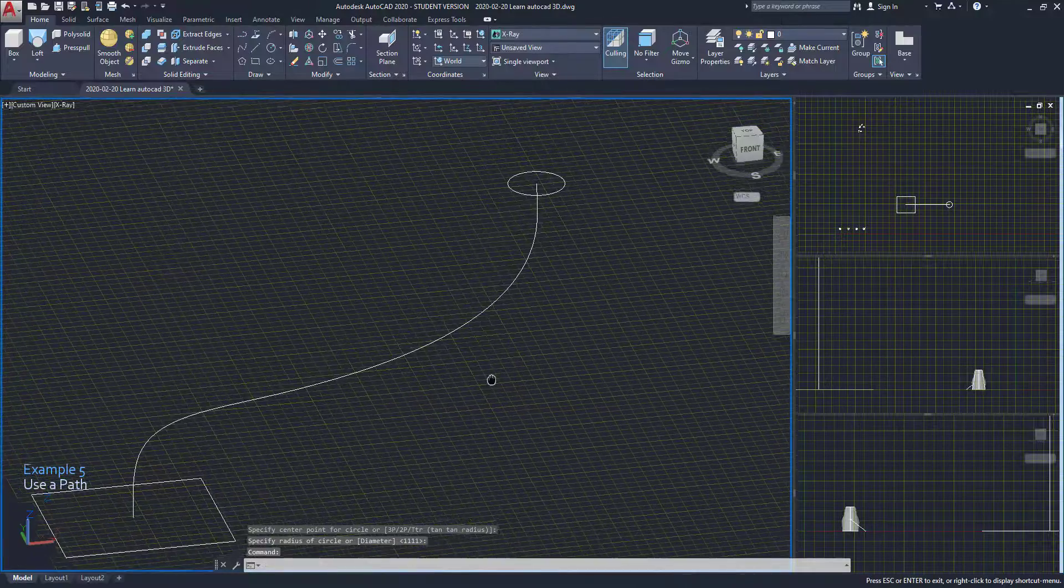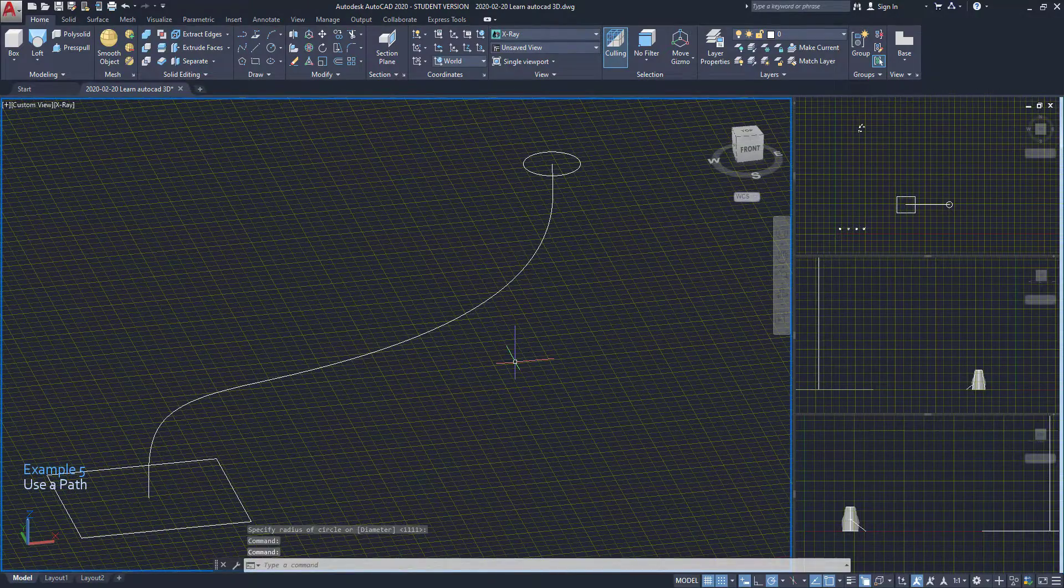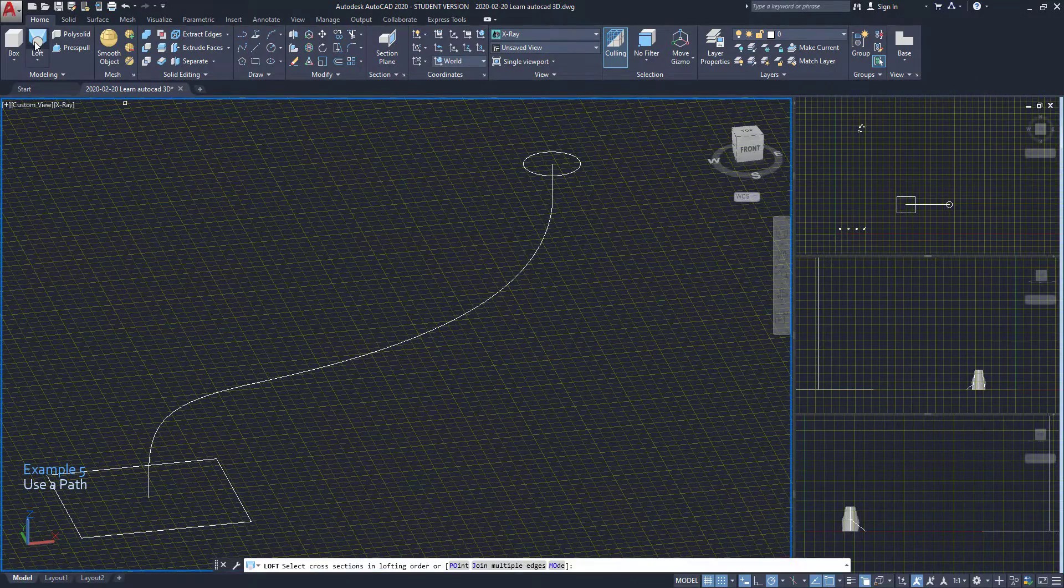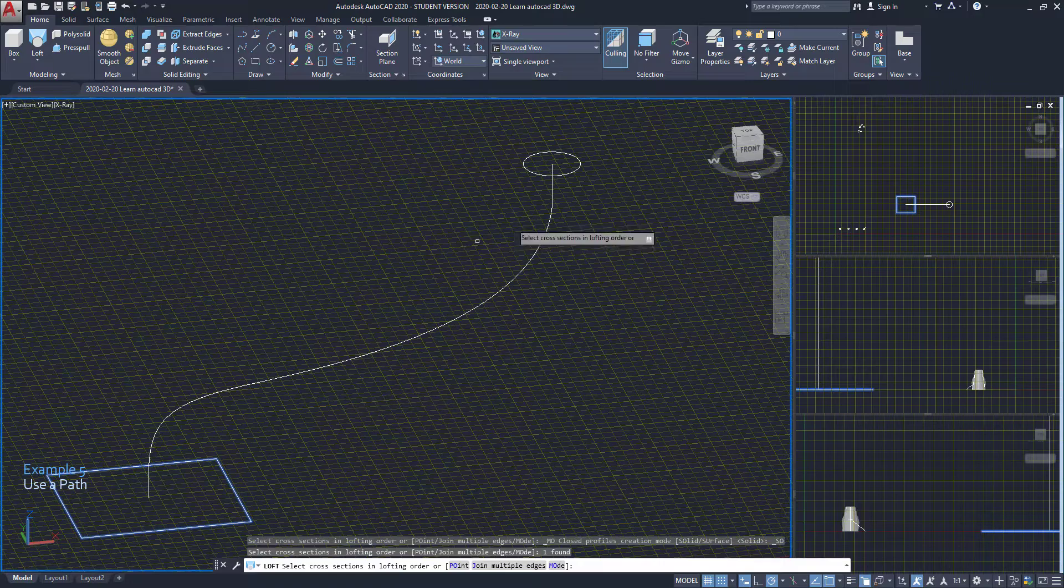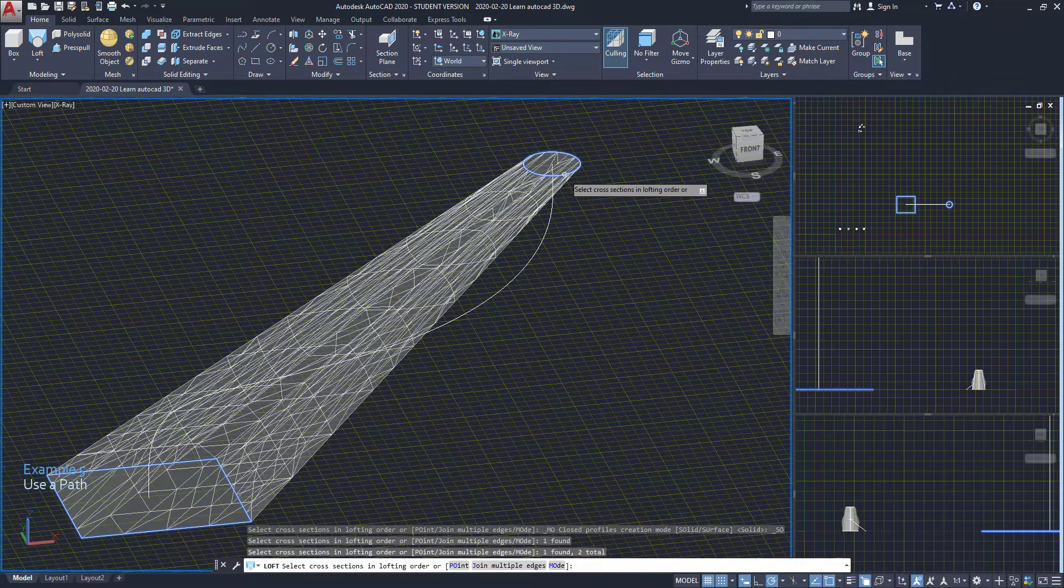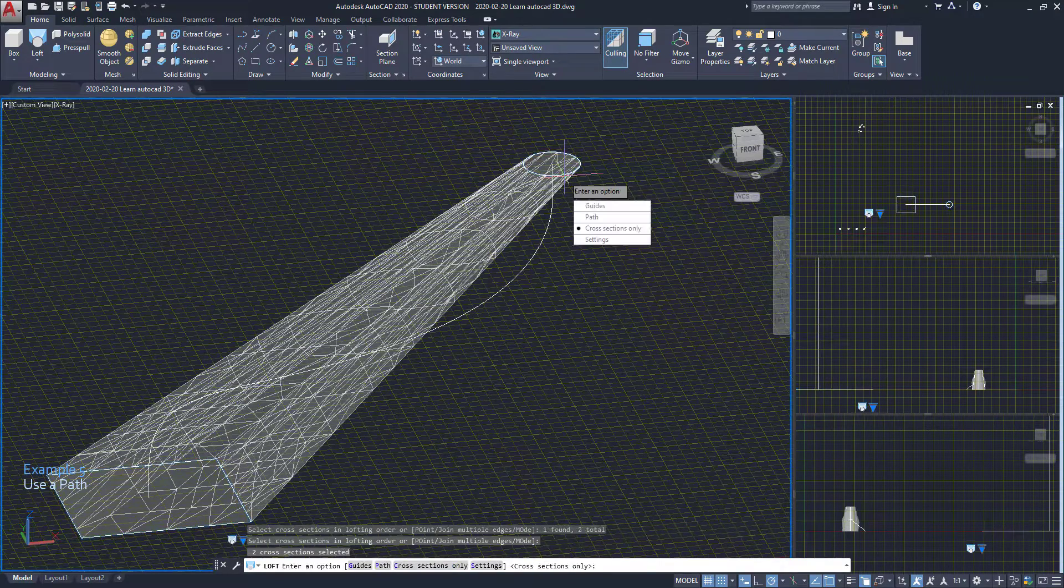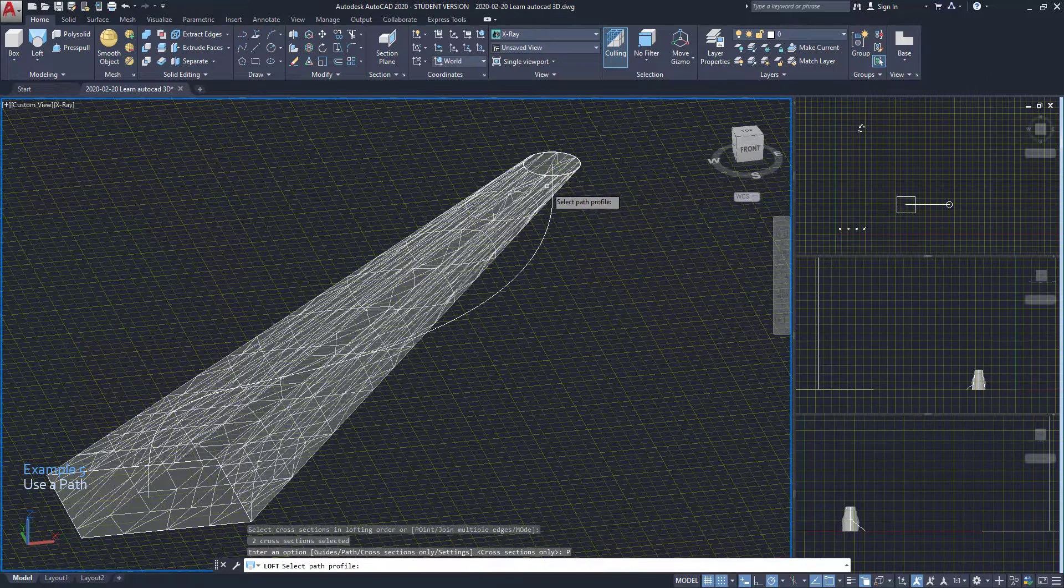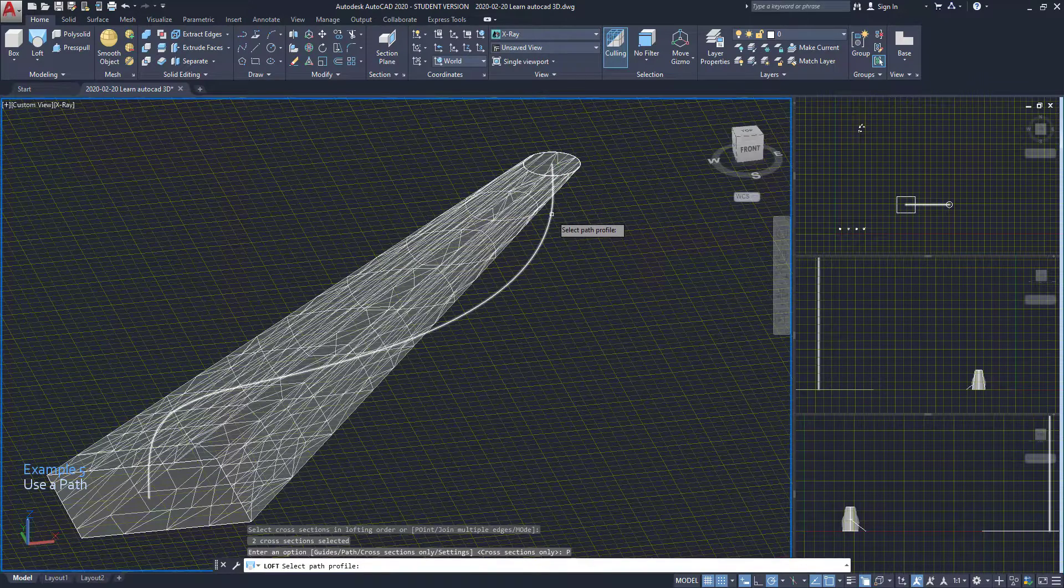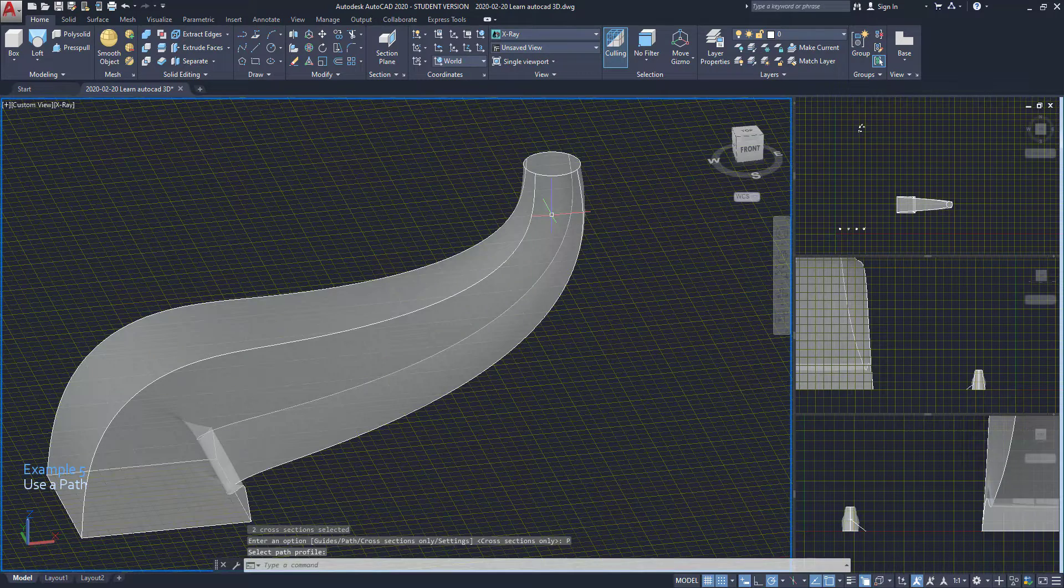So I'm going to use loft again. Select the rectangle and the circle, press enter. Now in this list, I click on path and finally select the spline.